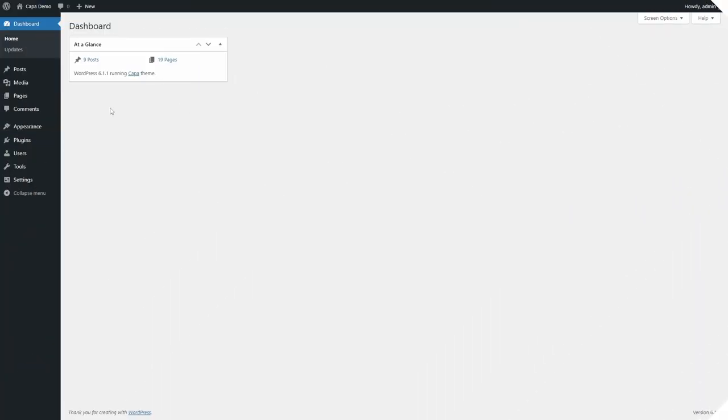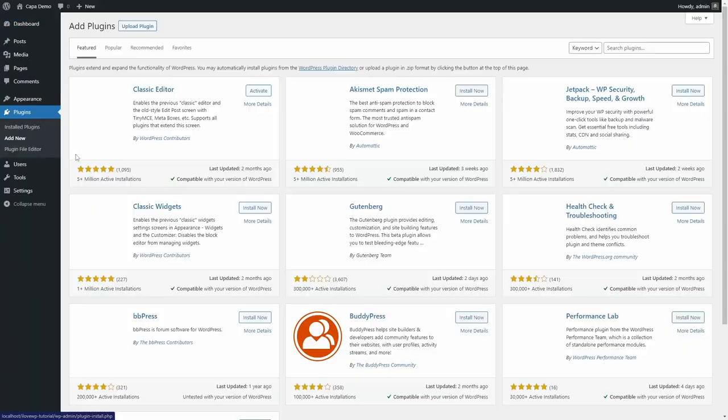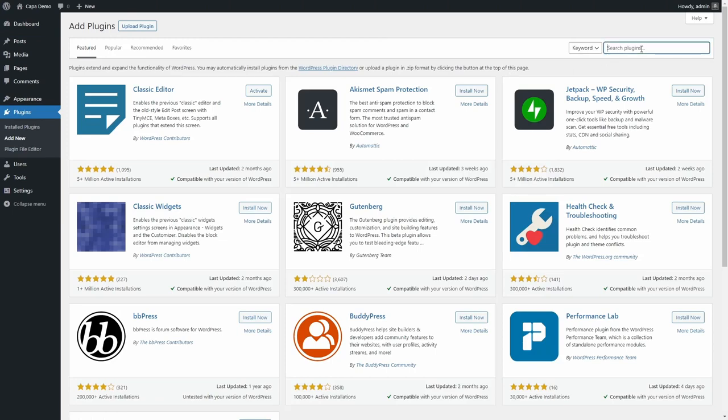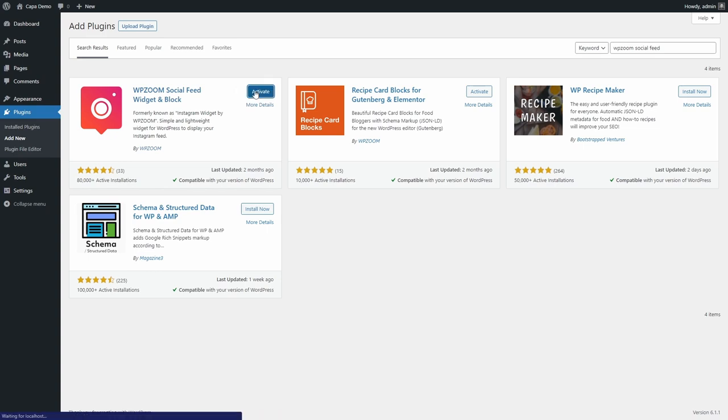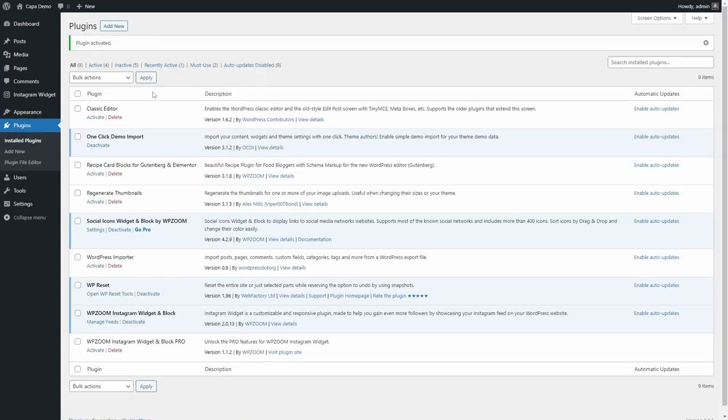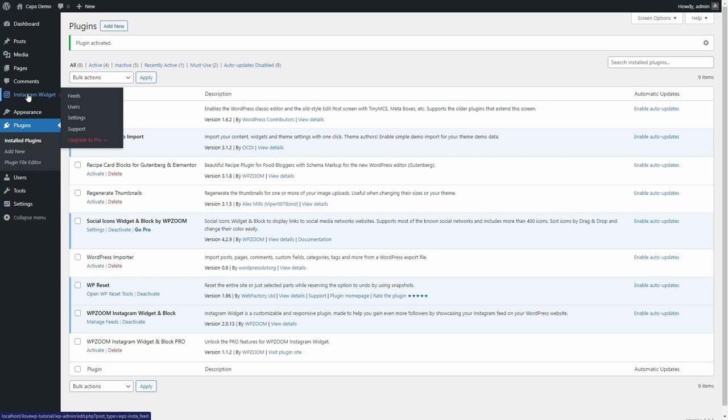Go to your WordPress dashboard and install the WPZoom Social Feed plugin from the official repository. After you activate the plugin, a new Instagram Widgets section will become available in the dashboard.